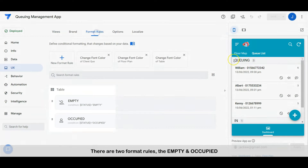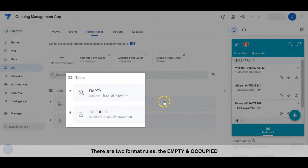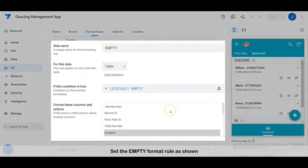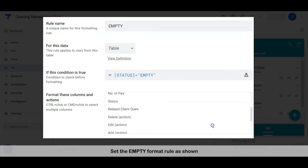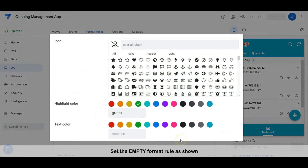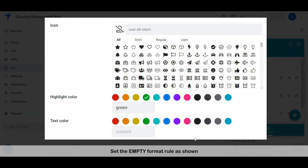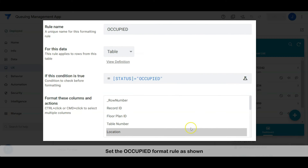There are two format rules: the empty and occupied. Set the empty format rule as shown. Set the occupied format rule as shown.